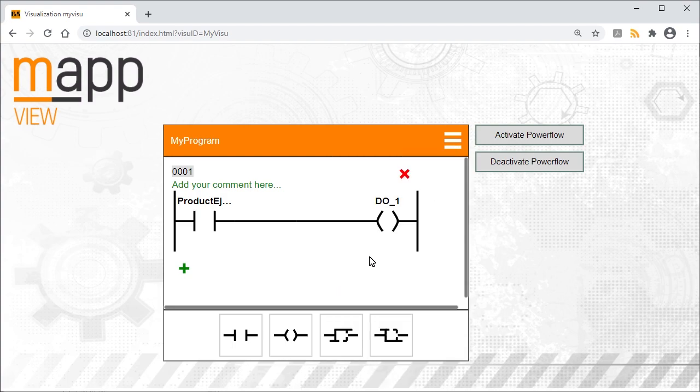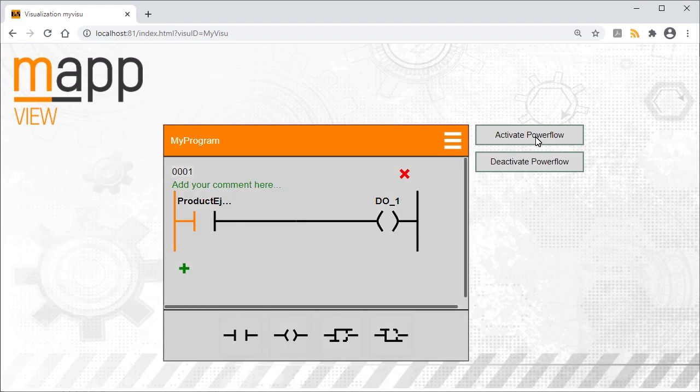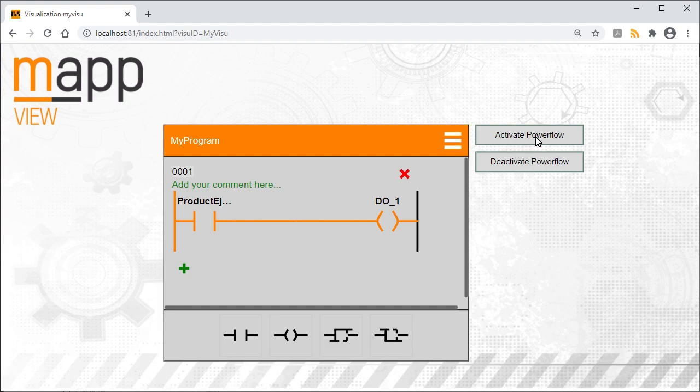To see if it's working, use Activate Power Flow to begin displaying the power flow. When a product is ejected, output 1 is enabled. As soon as a new plasticizing process begins, output 1 will be disabled again. As you can see, adapting a machine's behavior at runtime is easy using Map CodeBox.